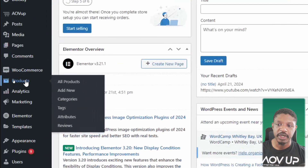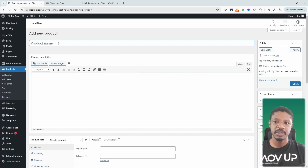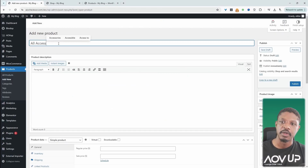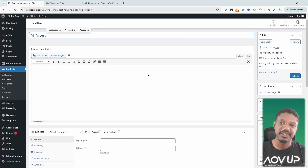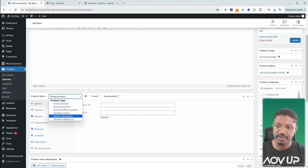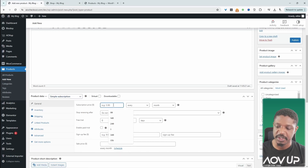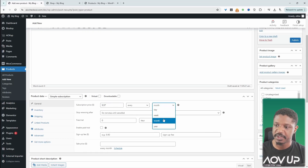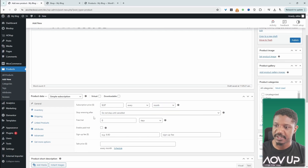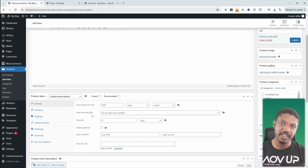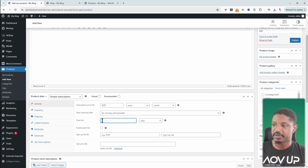Navigate over to Products and then Add New. For this product, I'm going to name it 'All Access' — meaning that if a customer purchases this subscription, they'll be able to access all the digital products on our store. Under the product data, switch this to Simple Subscription and set the price to $9.97 monthly. You can do it per day, week, monthly, or yearly. For the renewal, we'll keep billing the customer until they cancel their subscription, and we won't offer a trial. Let's hit Publish.